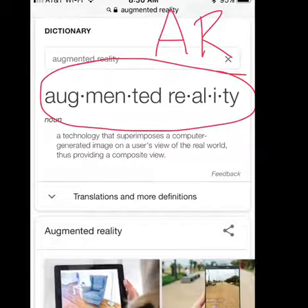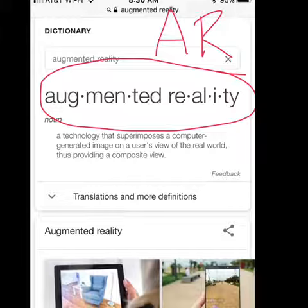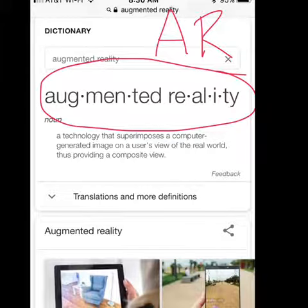Have you heard of AR or augmented reality and wondered what it is? The definition says it's a technology that superimposes a computer-generated image on a user's view of the real world.